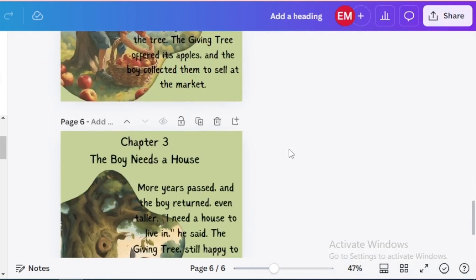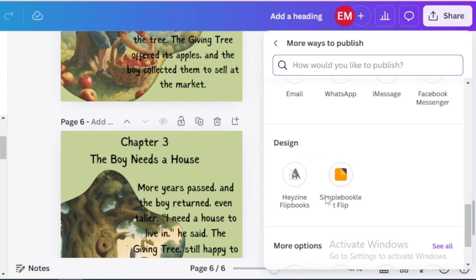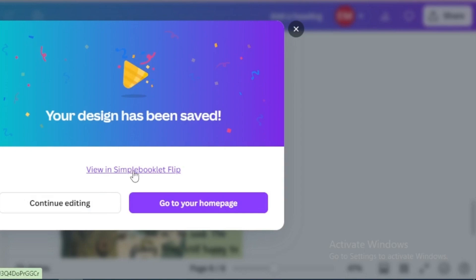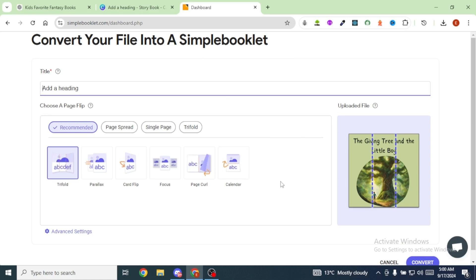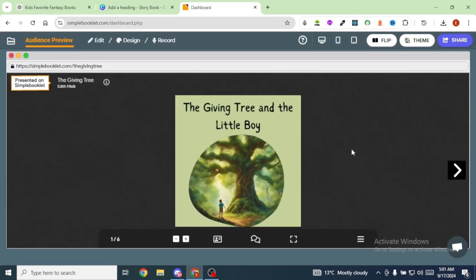Now we're going to generate a flipping book from the PDF. Click on Share, then See All. Under Design, click on Simple Booklet Flip, then click Save, and click View in Simple Booklet Flip. Sign in with your Google account. When you get to this page, choose the flip style — I'm going to select Page Curl — then click Convert. Our book has now been converted into a flipping book.